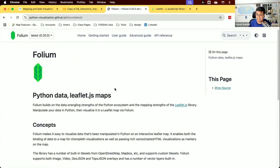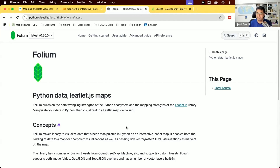Folium allows you to create Leaflet maps using only Python. The documentation says 'Python data, Leaflet maps' — you don't need to know any JavaScript or CSS. Just as Matplotlib is foundational to static visualization in Python, Folium is one of those foundational packages for doing any interactive visualization with Python, and many higher-level packages are built on top of it.